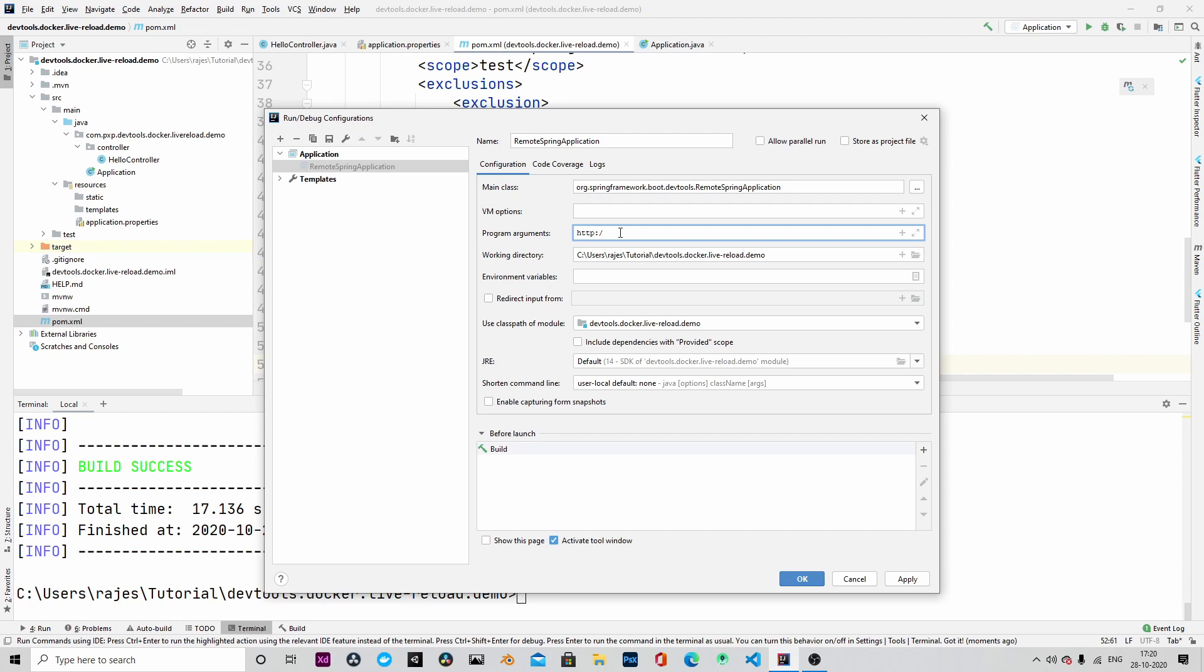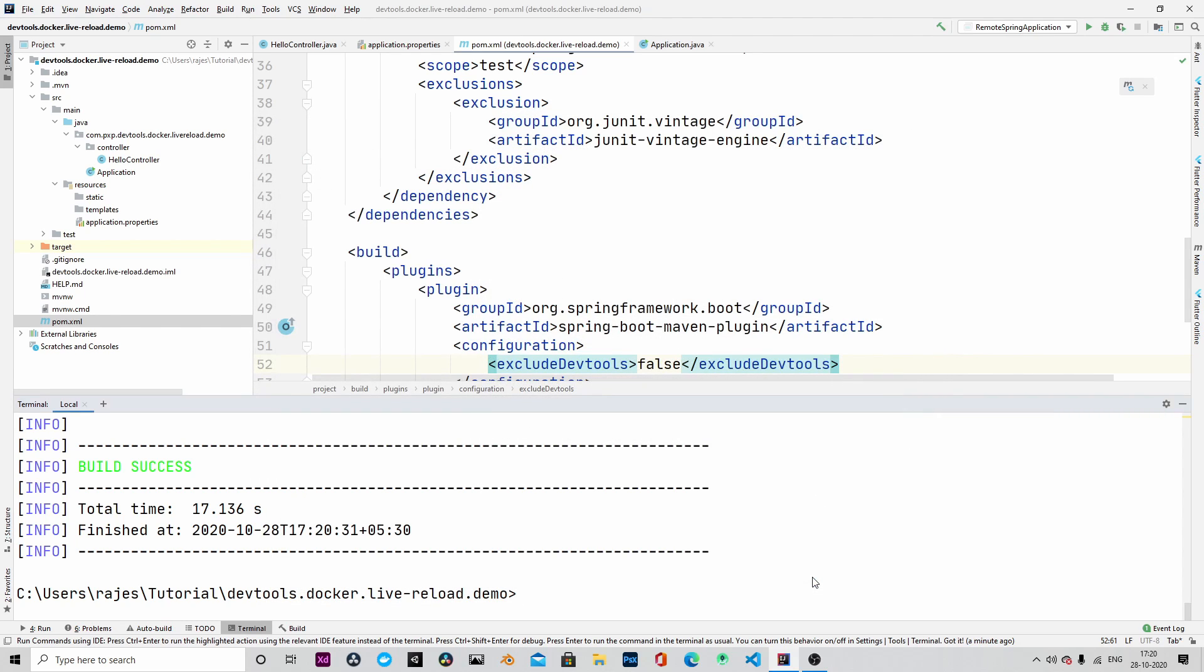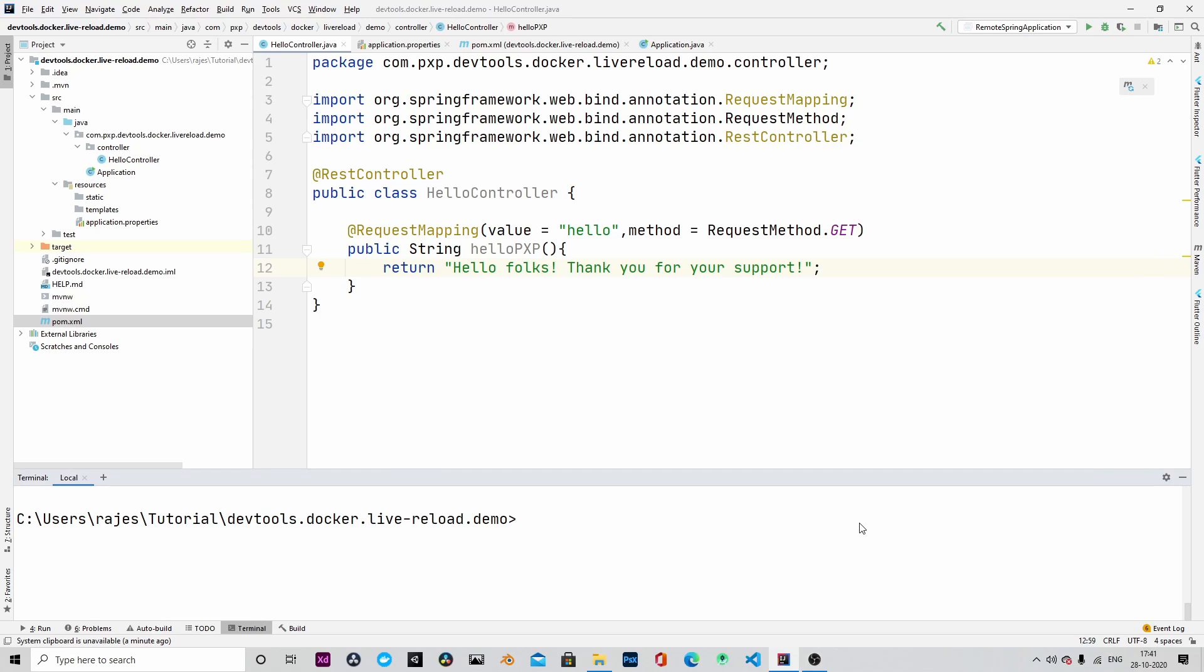The remote Spring application is essentially a file watcher that constantly looks for file changes. As and when files are changed in the running application, it is notified that the files have changed. We will provide the argument as localhost 8080. We will now go ahead and run our container once again.